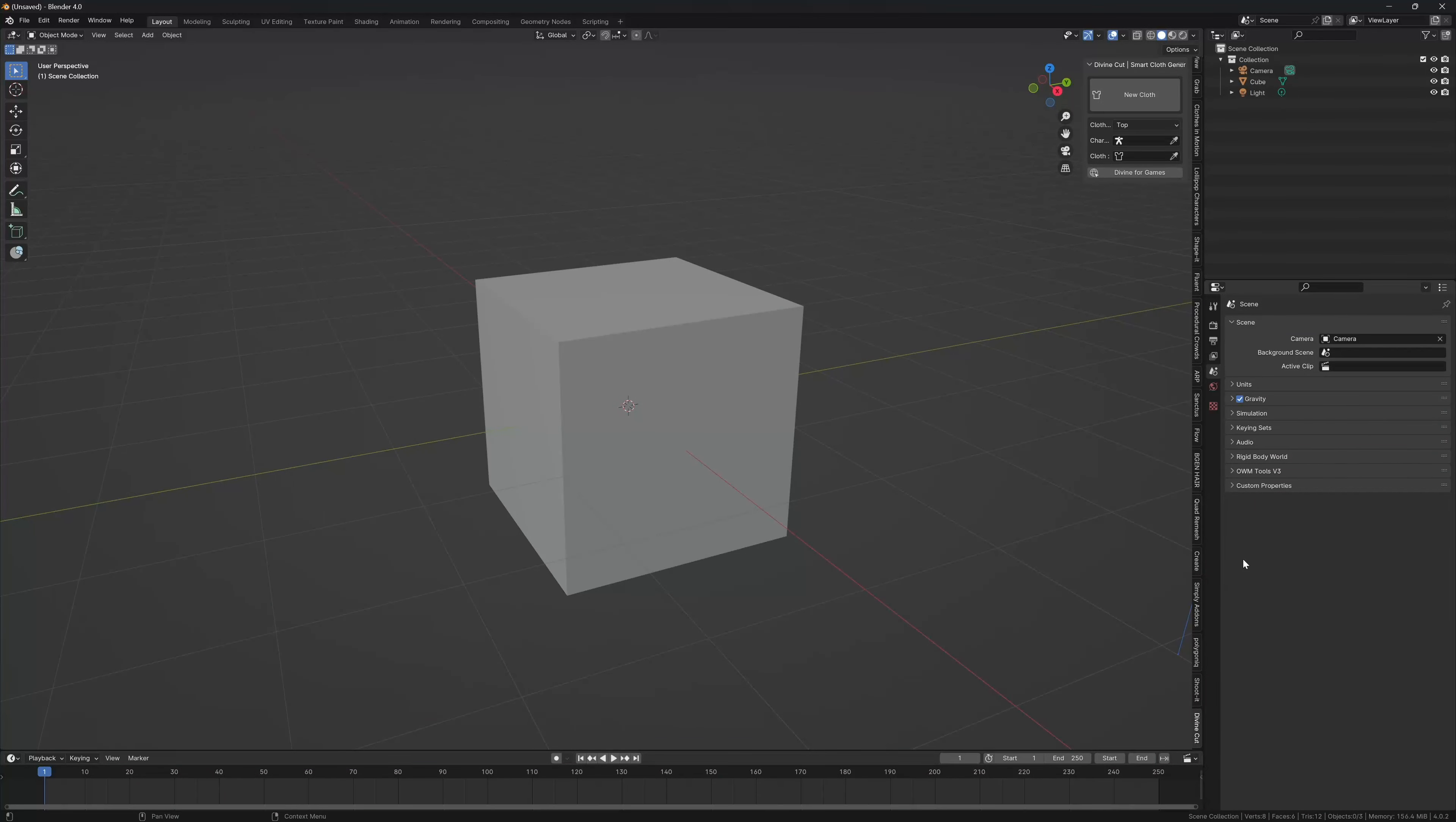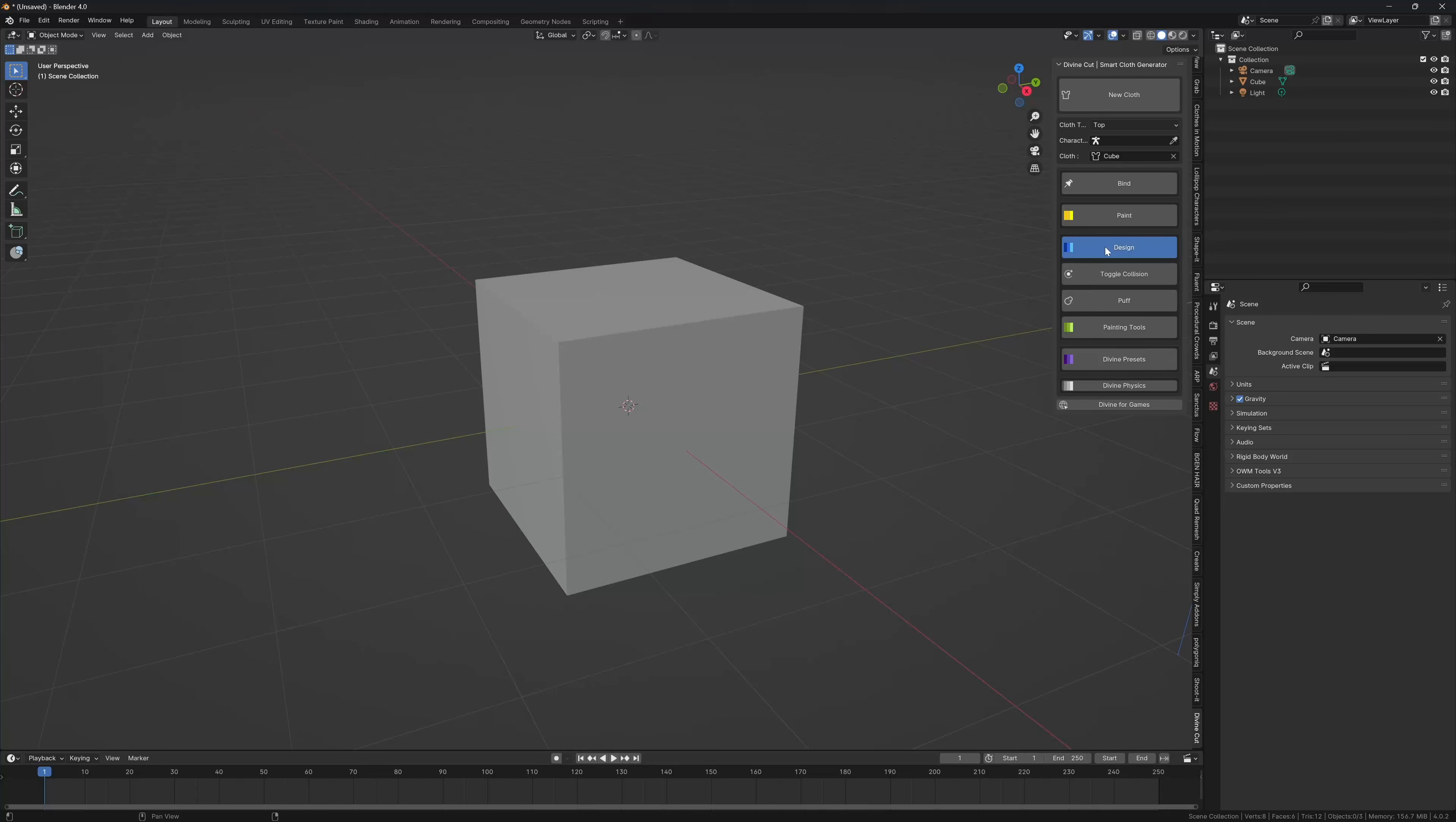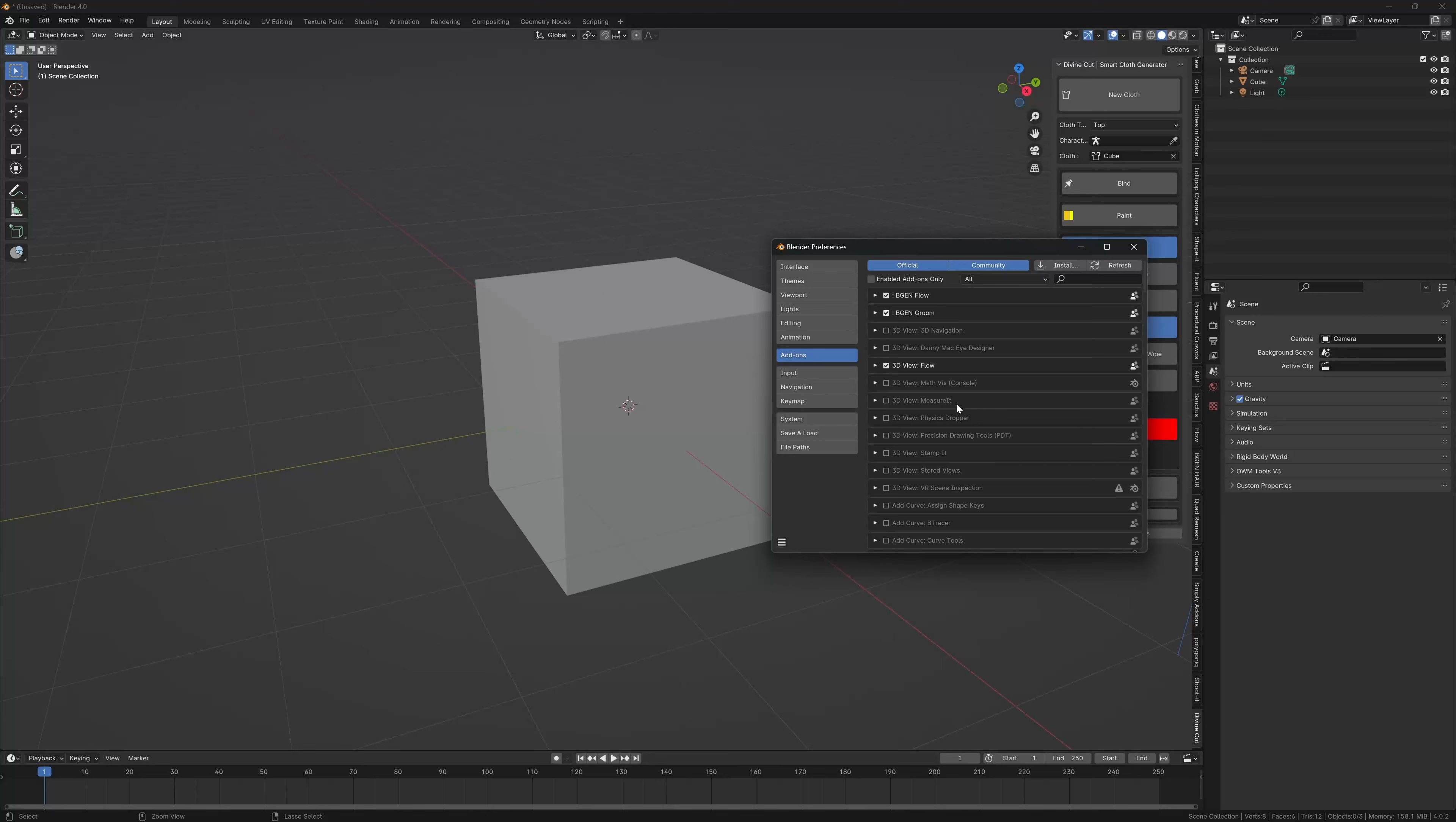Hello guys and welcome to this tutorial on how to use Divine Print. This is Divine Cut, so Divine Print does not work without Divine Cut at the moment. If that changes, I'll indicate in the description of this video. This is Divine Cut, the smart cloth generator with all these features. When you install the add-on Divine Print, you'll have a new section under your design here called Painting Tools, which is where Divine Print functions live.